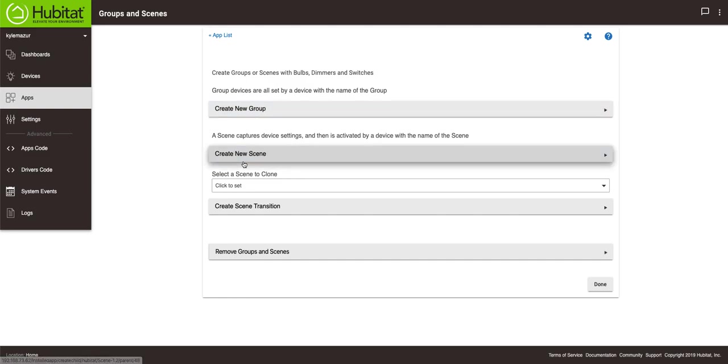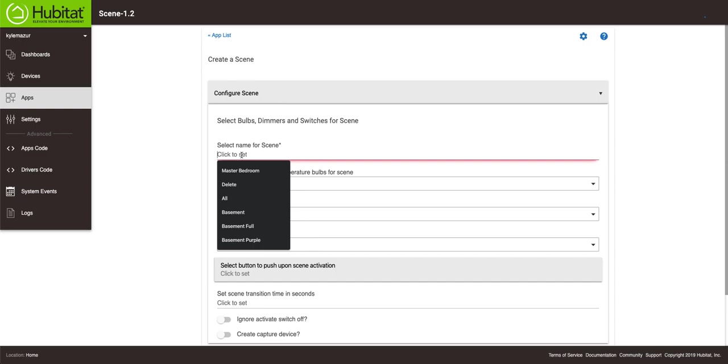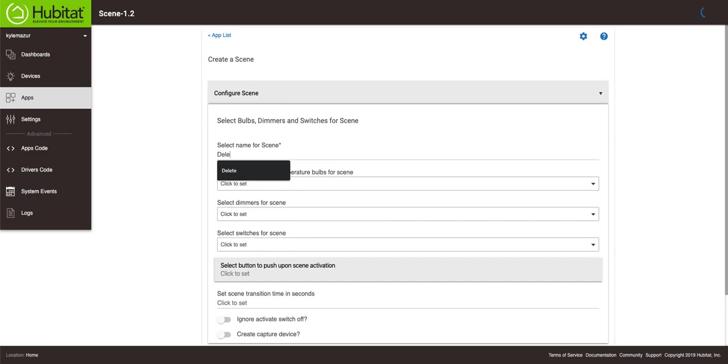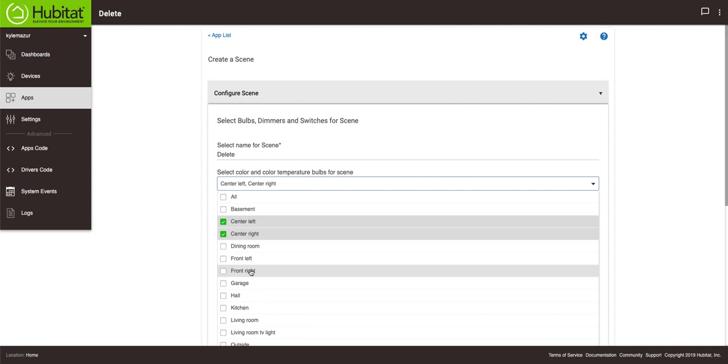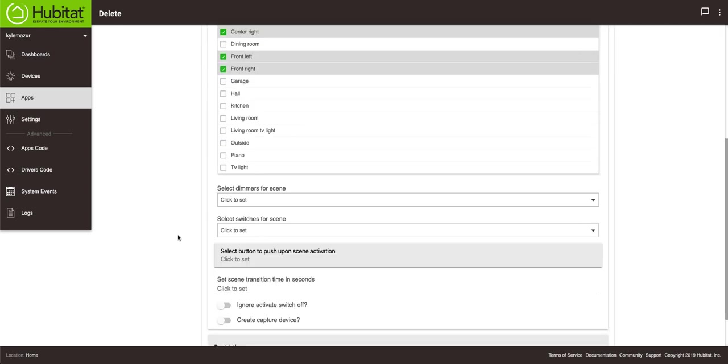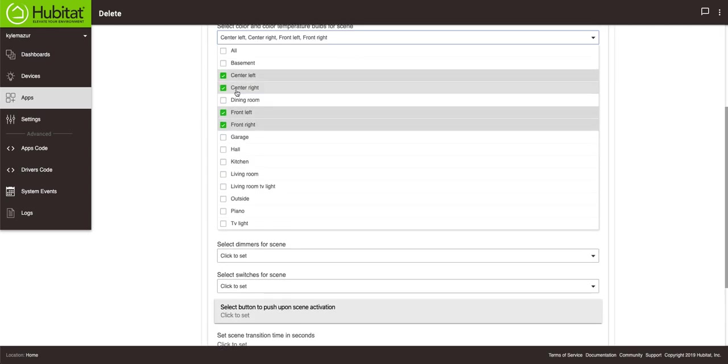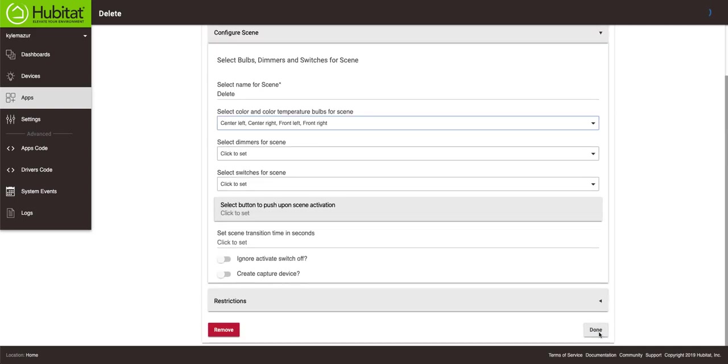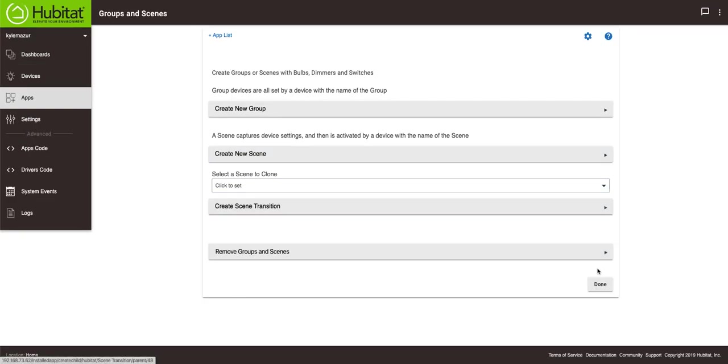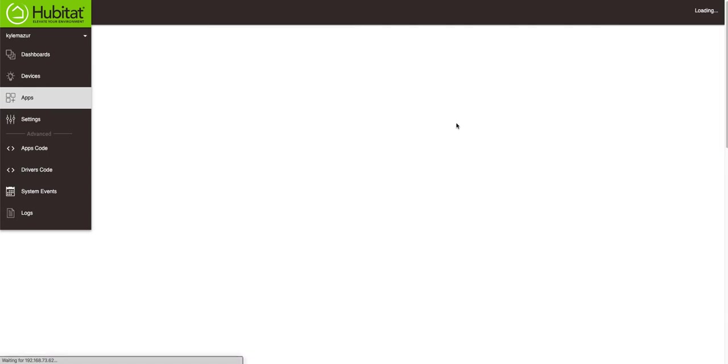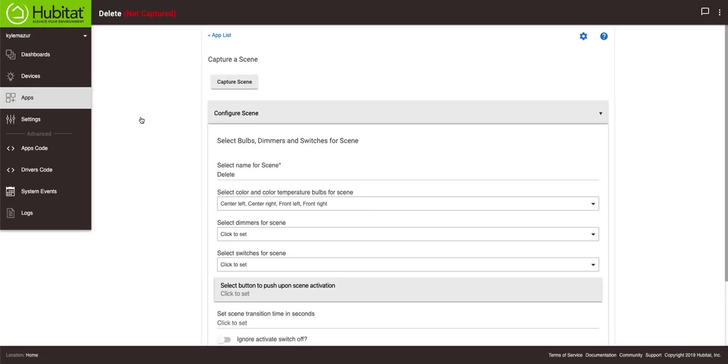As always when I'm not saving something we're going to do delete. In this case we're going to center left, center right, front left, front right because each light is a different color. I suppose I could probably do it with basement too but I'm going to do it this way just to be sure that it remembers the right thing. Then done and go back to groups and scenes. You'll see that it says delete not captured so we'll hit delete, capture scene.